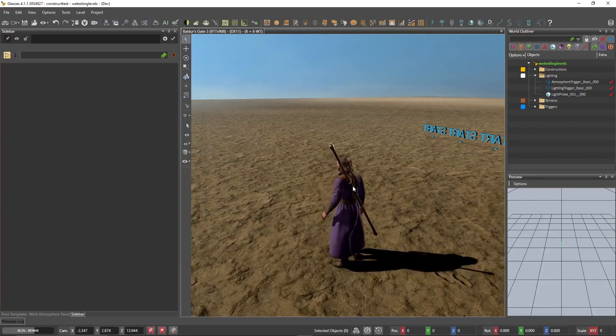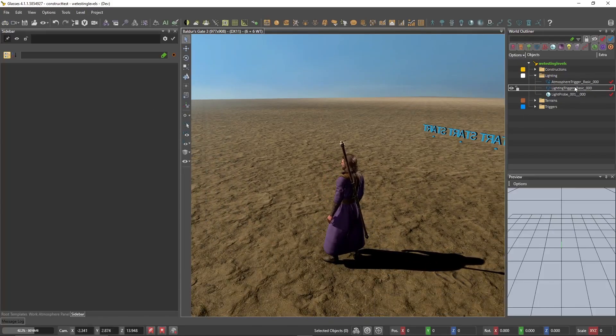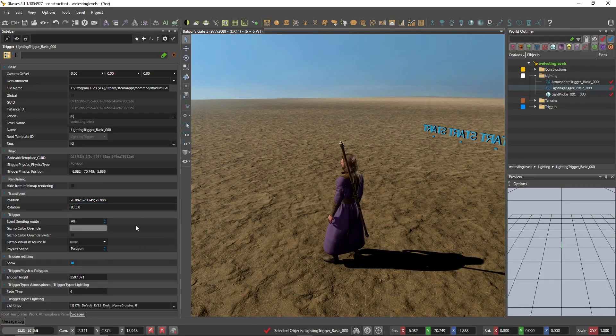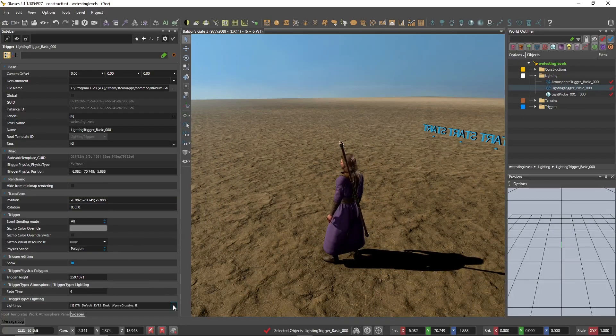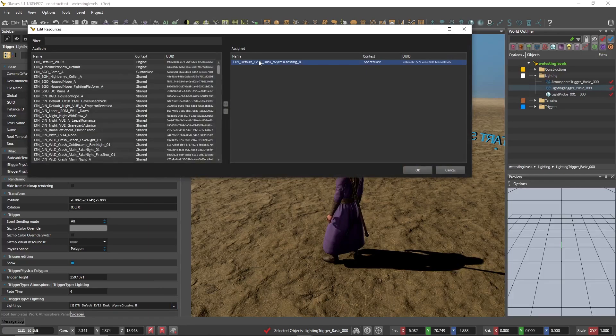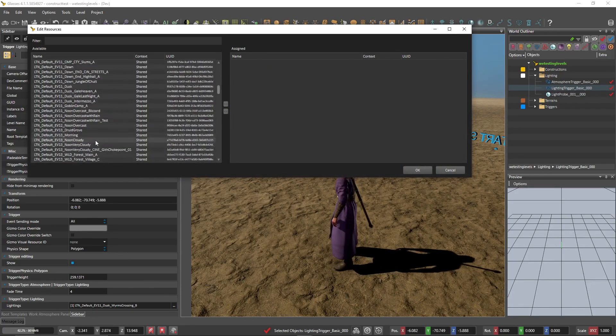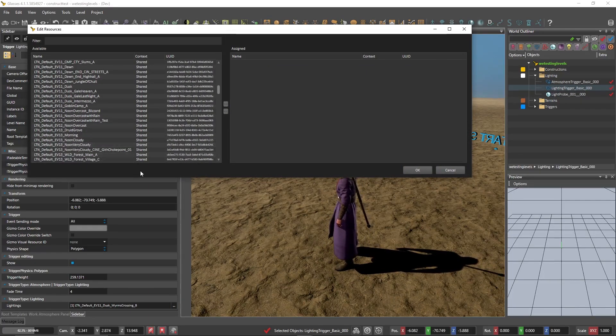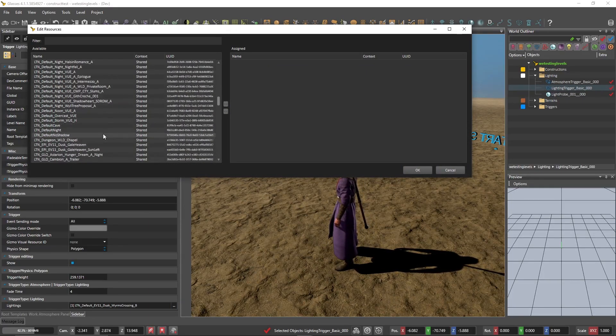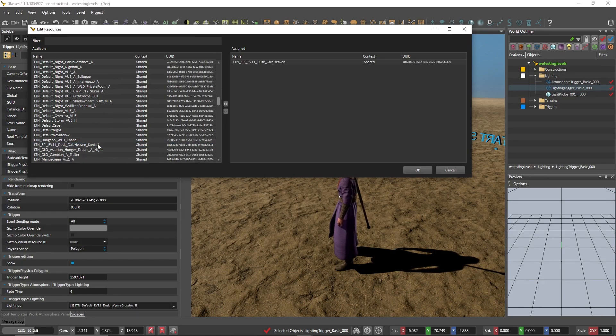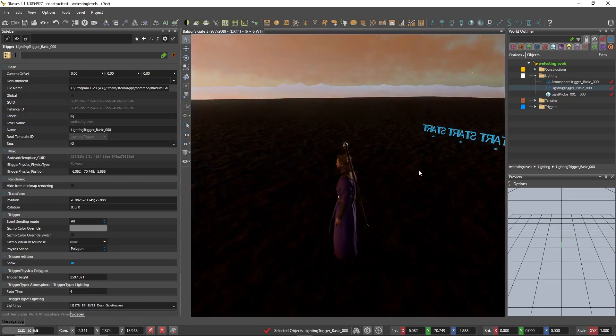And if I exit this, and I'm just not a big fan of the lighting, and I go back into this, I can toss Dusk Worm Crossing back into the bin, and let's see, let's just do Gale Heaven, appropriate for Mr. Dicarious, and click OK.